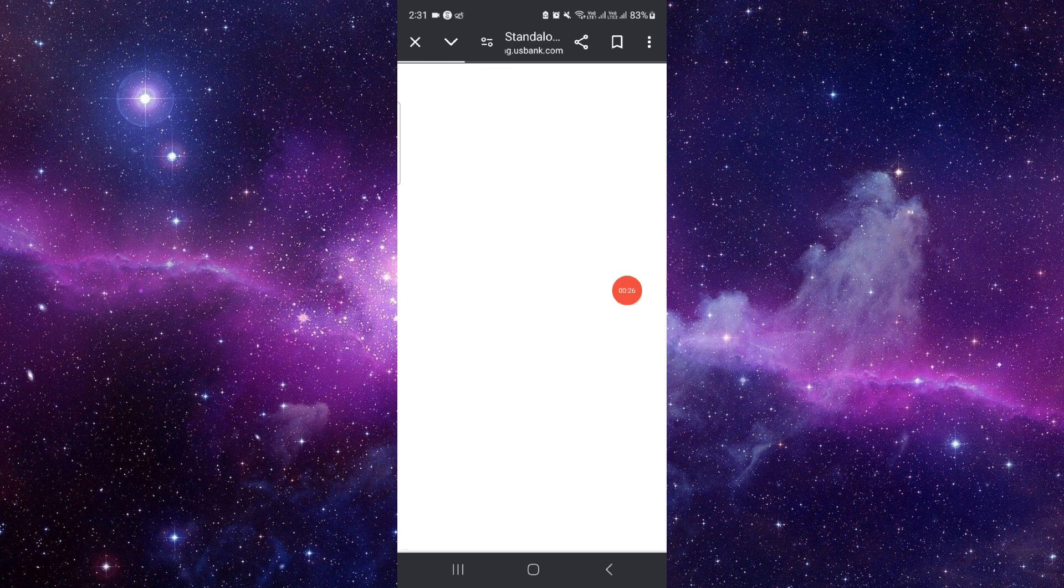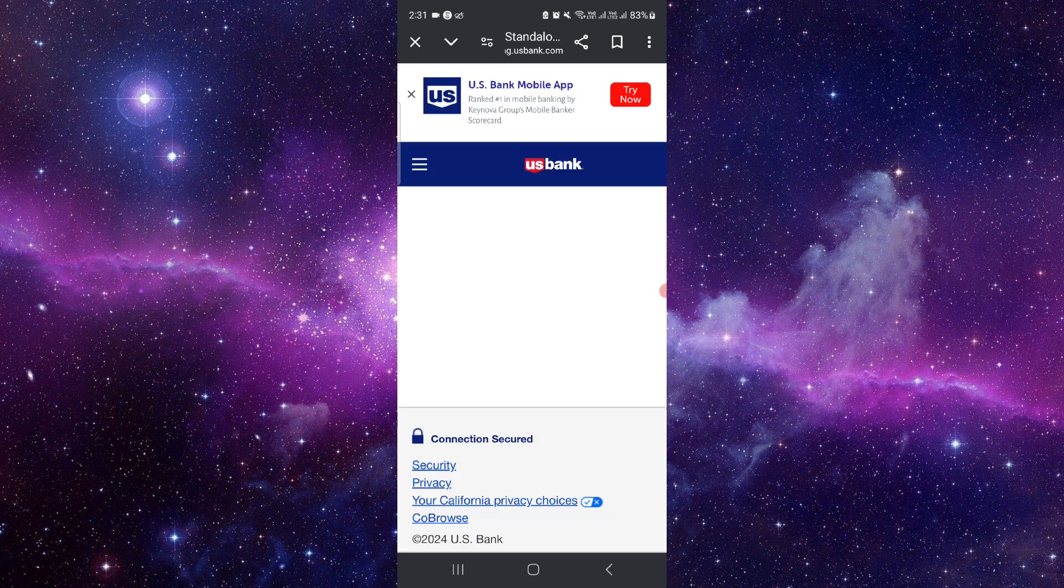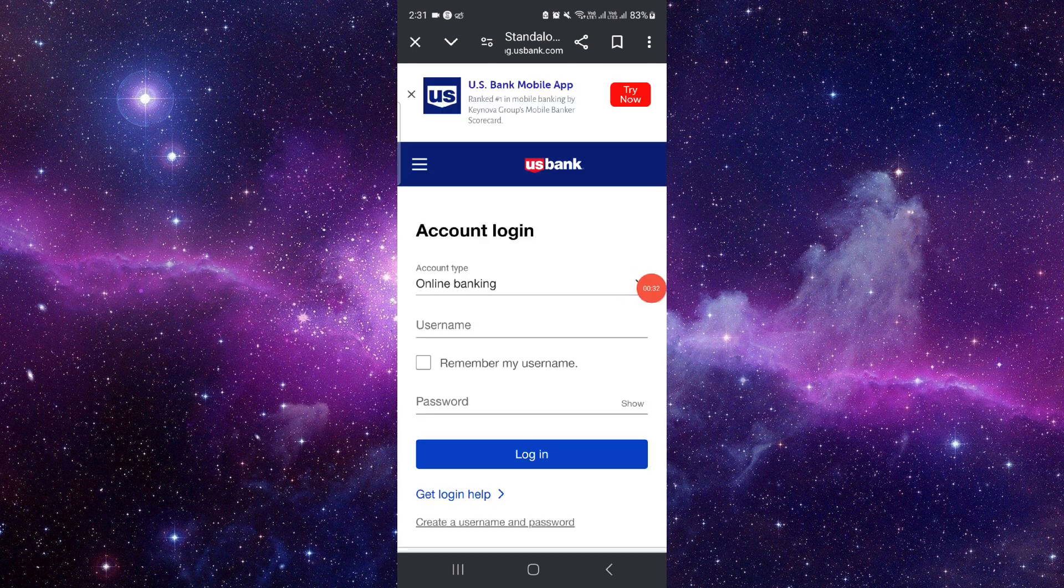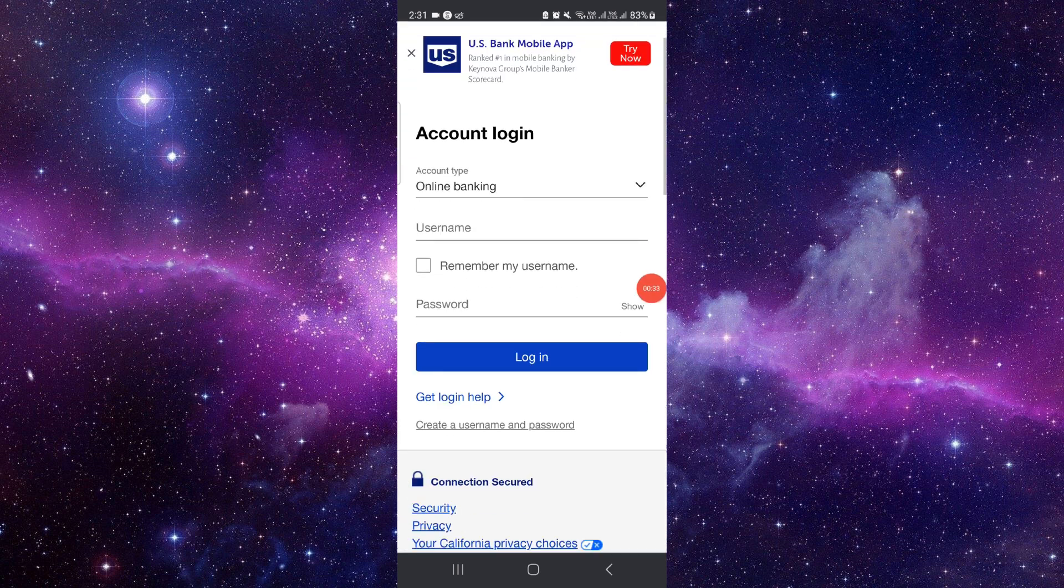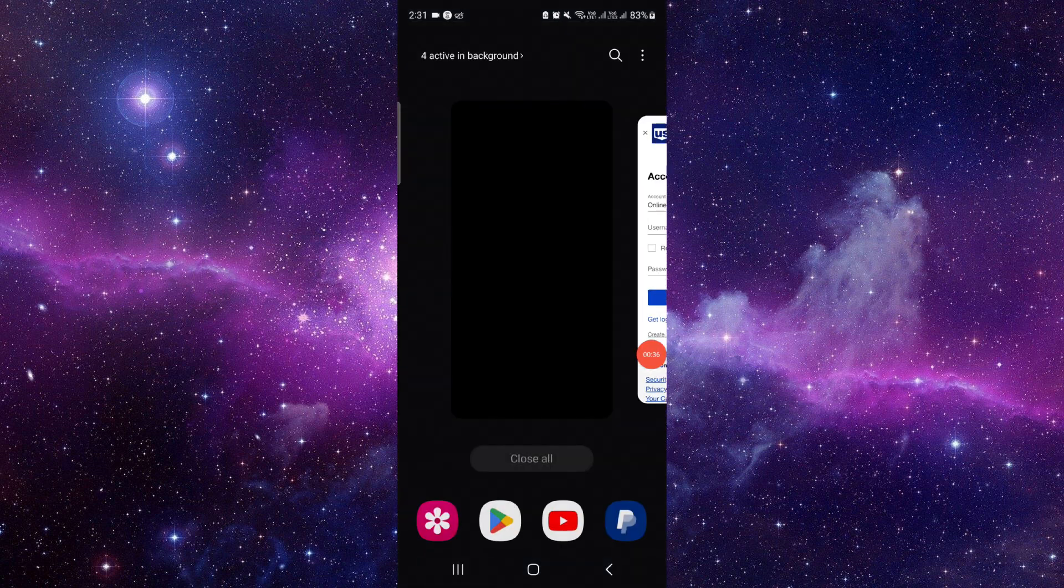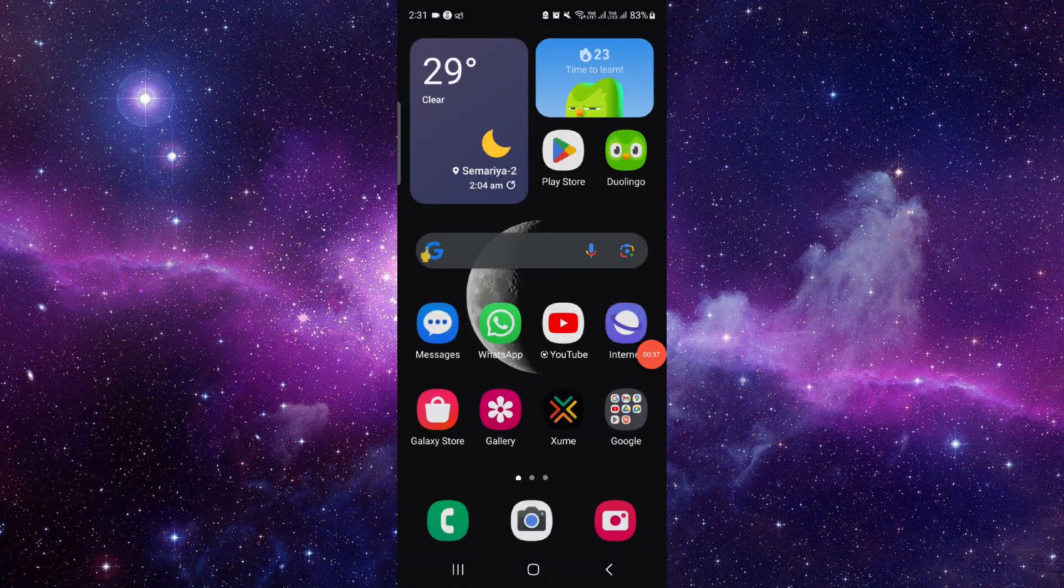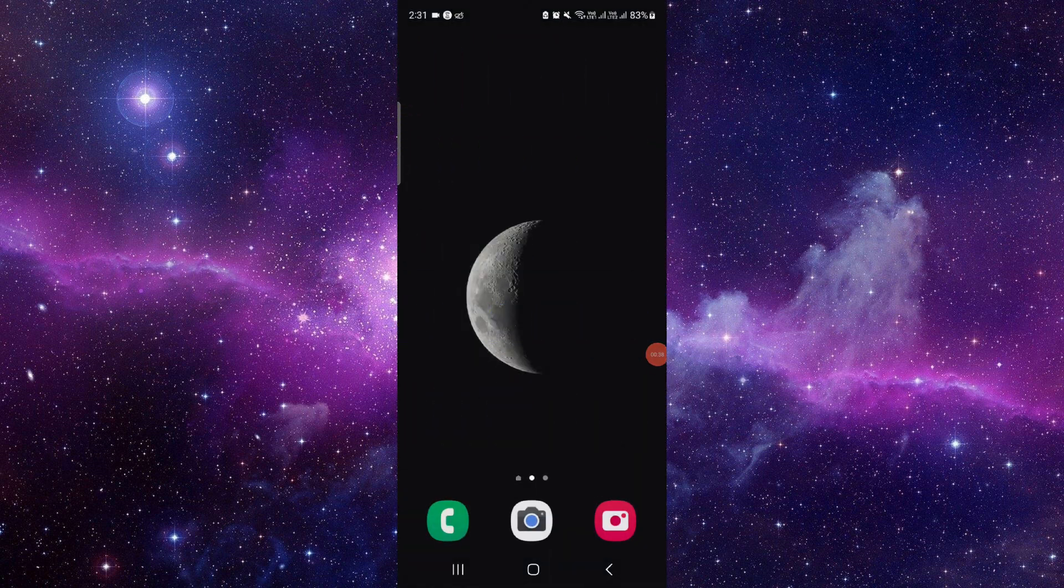After here you can reset it. Then just go here and reset it, and it will be done. So this is how to reset your US Bank password.